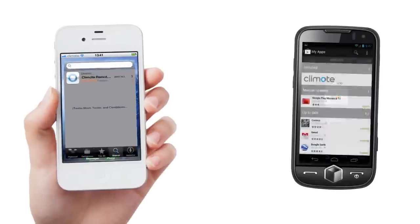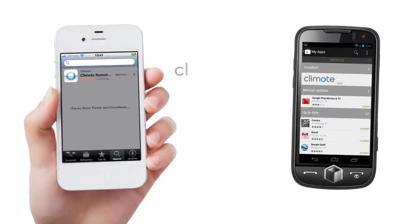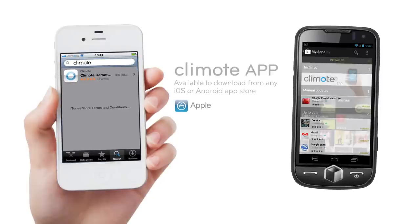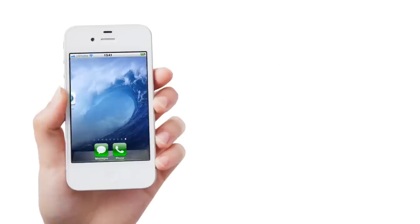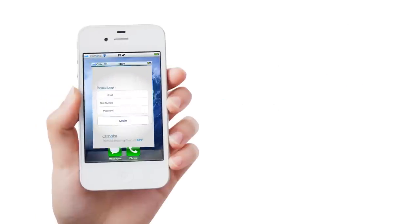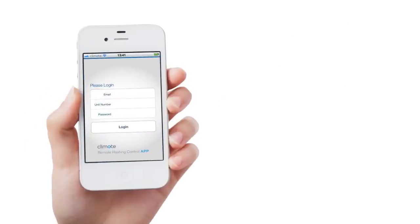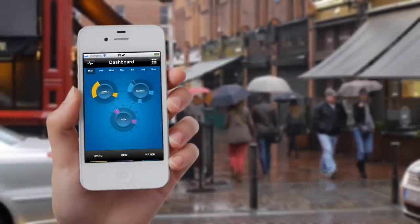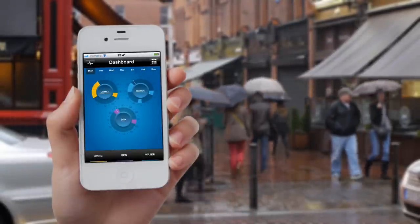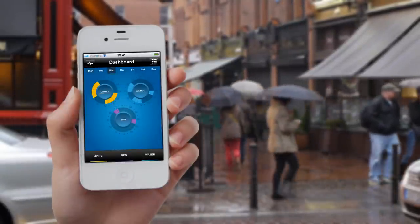The first step is to download the Climote smartphone app from your smartphone app store. Once installed, launch the Climote app. Enter your email address, unit number and optional password. When you log on, the app displays your active schedule. You can see your settings and scroll through days.